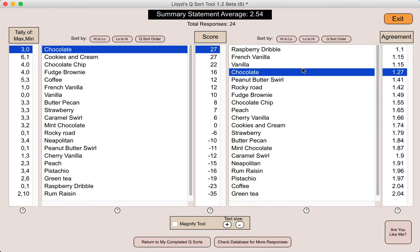In the other column, you can see a score labeled 'agreement.' This is simply a standard deviation, which is going to be used as a proxy for agreement. If everybody gave chocolate exactly the same rating — whatever it might be, a 3, a zero, a negative 2 — you'd have no variation, a standard deviation of zero. That's highly unlikely; you're always going to have some variation. What's important is seeing where there's the most agreement on a statement as compared to the least agreement.